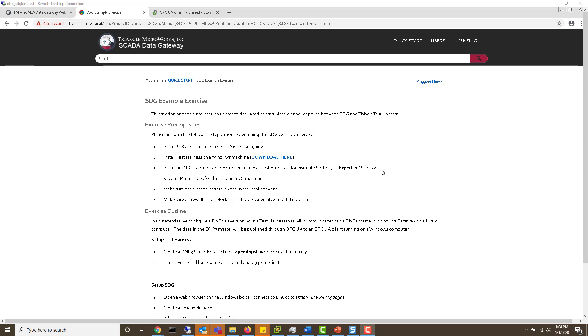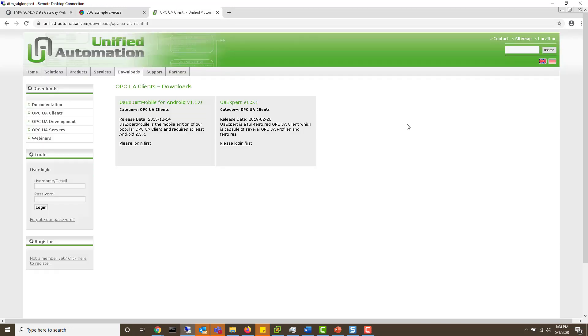You just go to their website, which looks like this, log in, and download UAexpert 151.